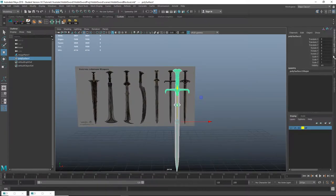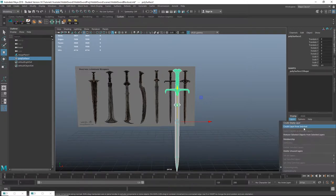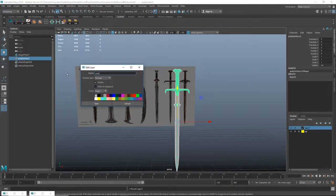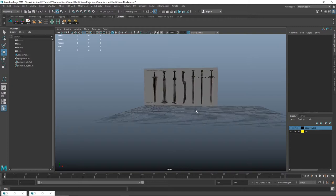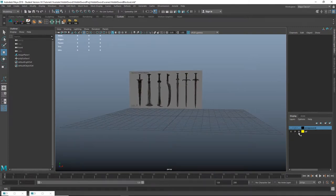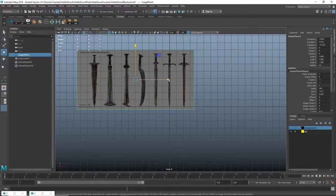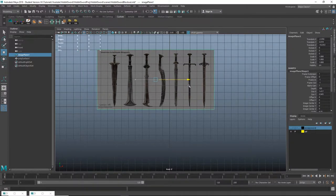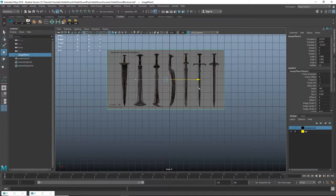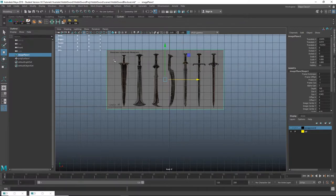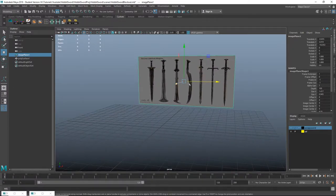I'm going to select this reference — I brought it into a layer, I'll call this 'poopy sword' and hide it. I'll select the reference, click R to rotate, and in the front view I'll check my origin and move the reference so the curved sword is right down the middle.